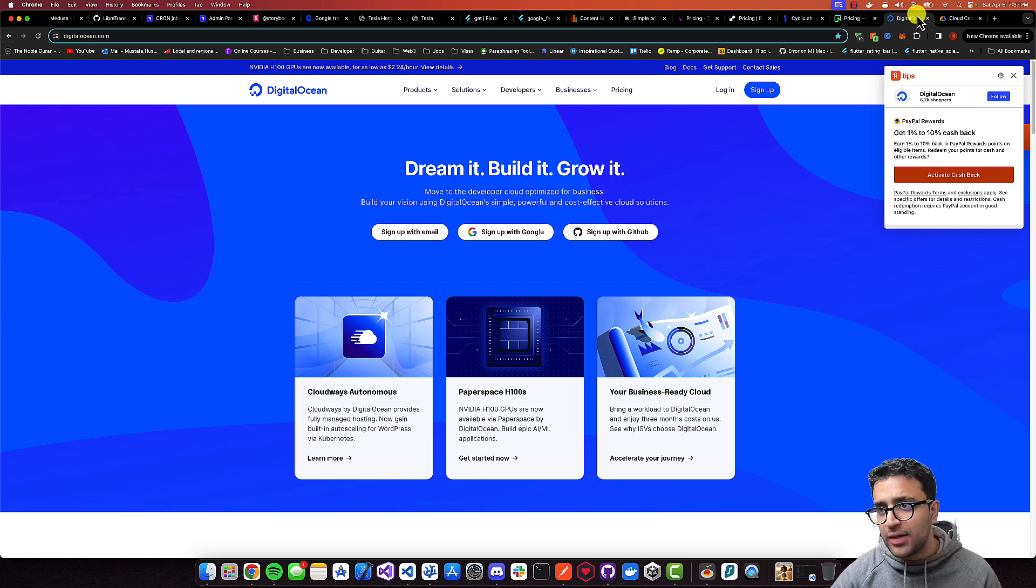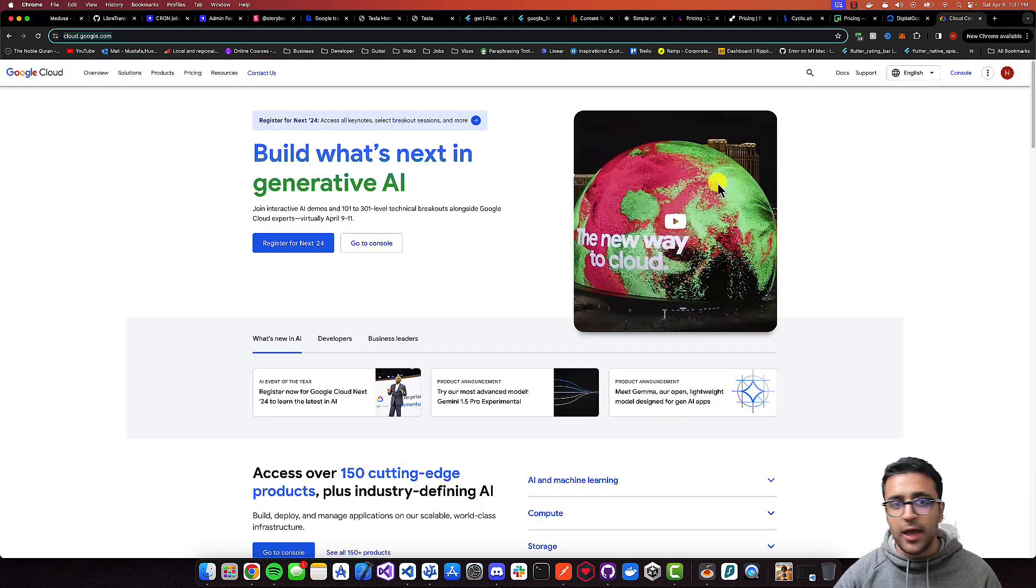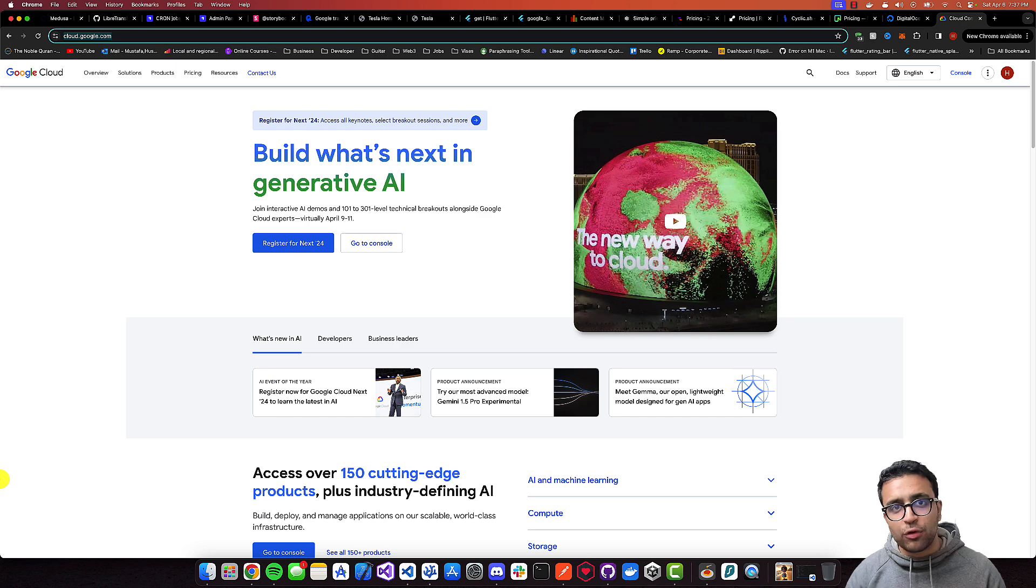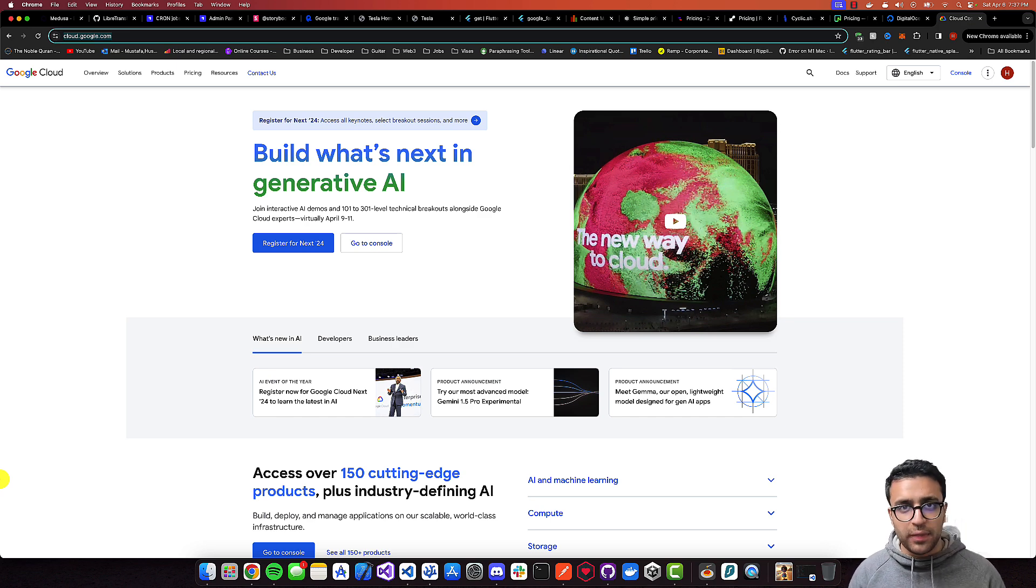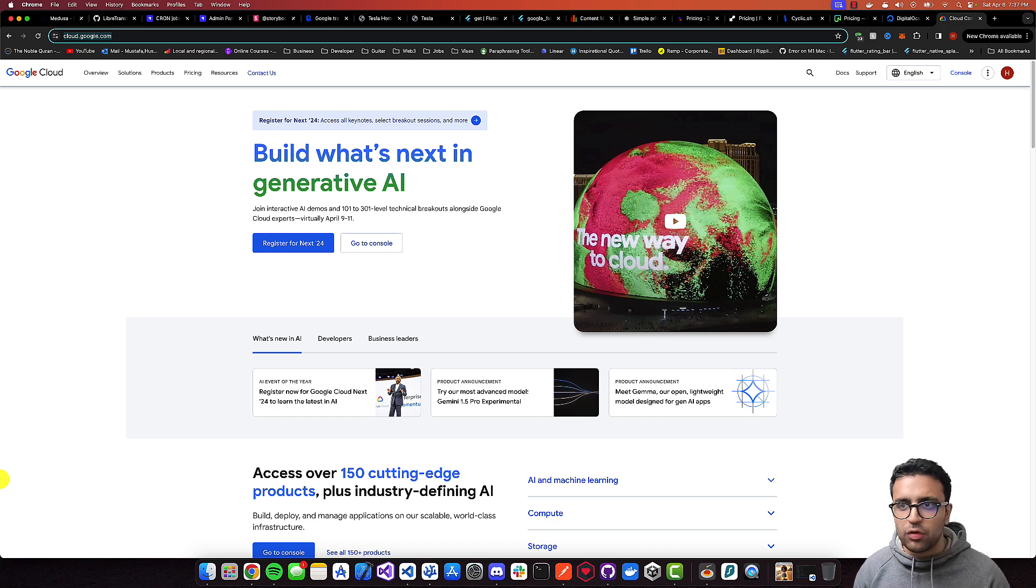Besides that, I also am an avid user of Google Cloud. Most of the companies that I work with on enterprise scale usually use them, so I have a lot of experience with them and I highly recommend them as well.